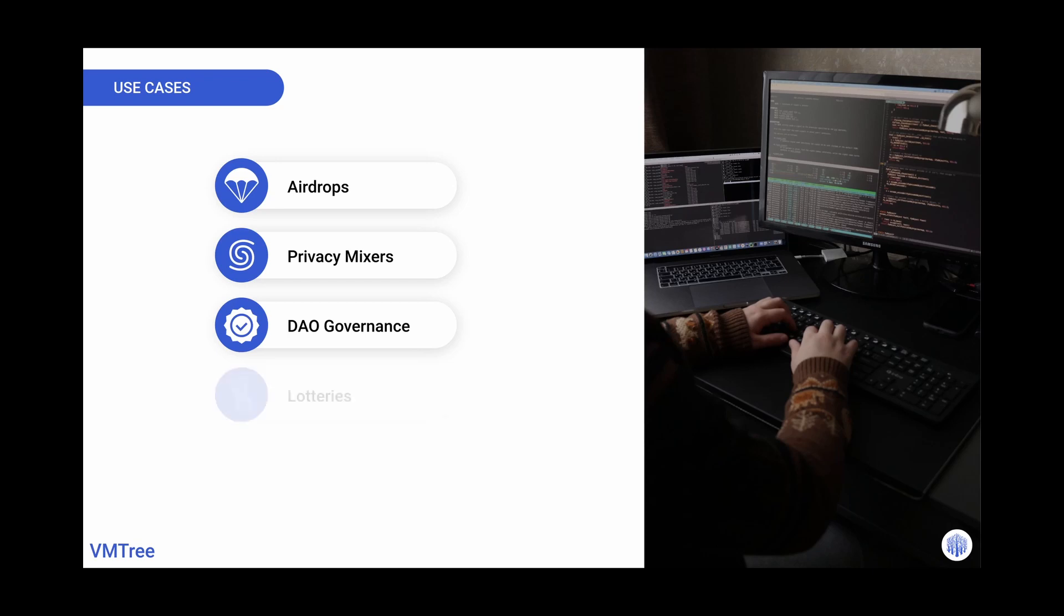And a slew of other exciting use cases like picking lottery winners, NFTs, and NFT attributes.